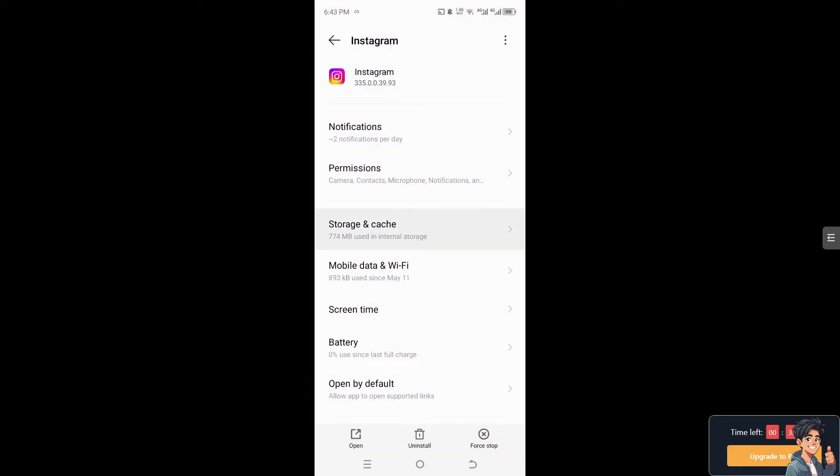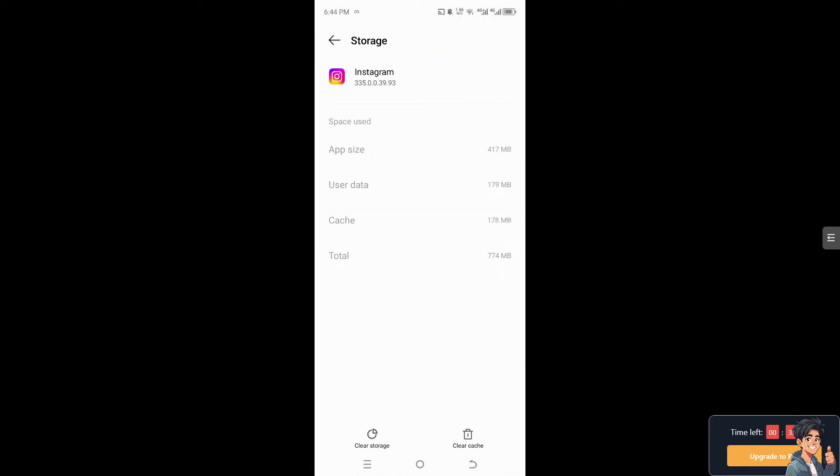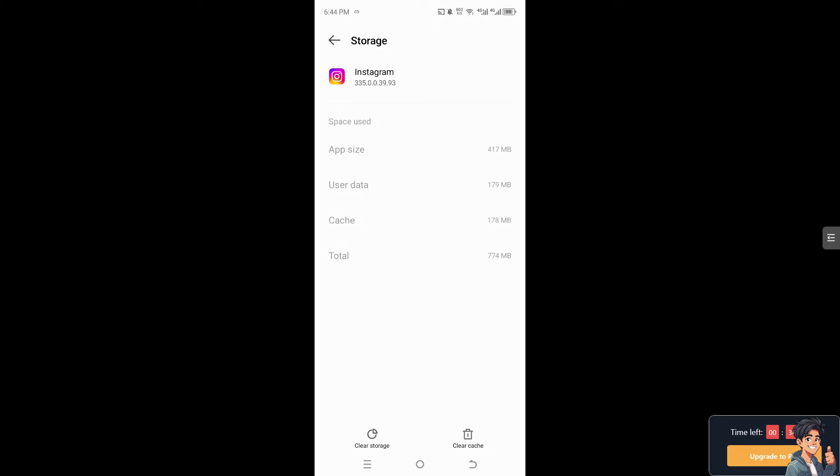After that, click on storage and cache. Now click on clear storage and clear cache, and also clear the user data. But I just wanted you to know that clearing data will log you out of the app and remove any saved preferences.